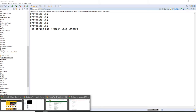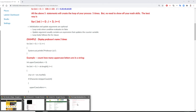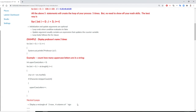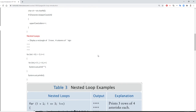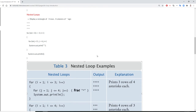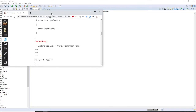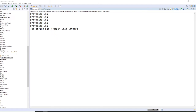So I hope you like this program with for loop. Now, let's take a look at something more complicated called nested loops.